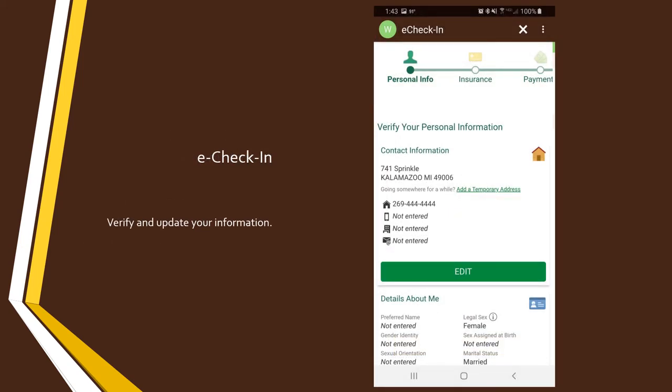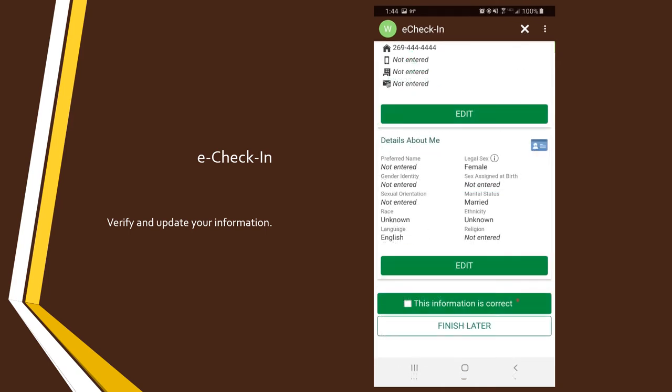On the several screens that follow, verify that your information is up to date. You can also correct anything that's no longer accurate as you move through these screens.